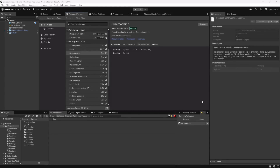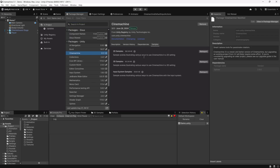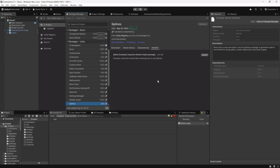Installing Cinemachine is super easy. In the Package Manager tab under the Unity Registry you'll find Cinemachine there. Today we're going to be looking at version 3.1.1. The samples are pretty interesting — it's worth bringing them all in; they're all very small and fairly simple. This version of Cinemachine has one dependency and that is the Splines package, so whenever you import Cinemachine you're going to get a version of the Splines package that has to be version 2 or greater.